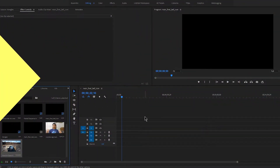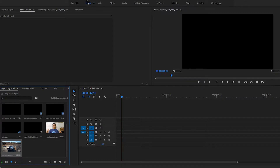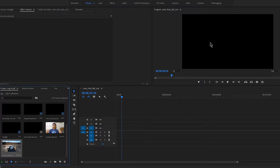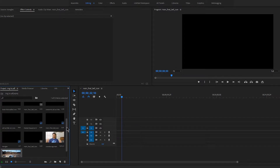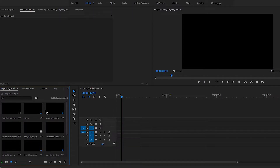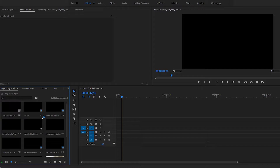Let's get started. Here in Adobe Premiere Pro CC 2018, this is the total interface. At the bottom is our main timeline. The right panel is the source monitor where you can edit and preview your video and audio. On the left side is the source monitor and your media file panel where you add all your video content, audio content, transitions, effects, titles, and intros.